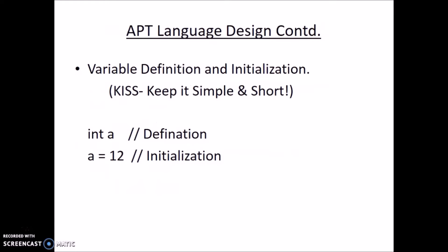In our language, we have tried to keep variable definition and initialization simple and short. User can define a variable like integer a. Similarly, he can initialize a variable like a equal to 12.